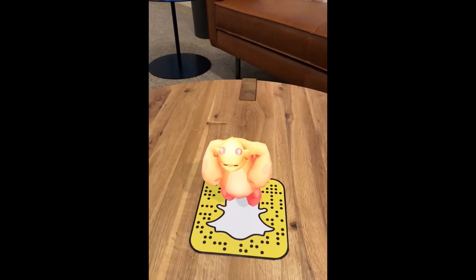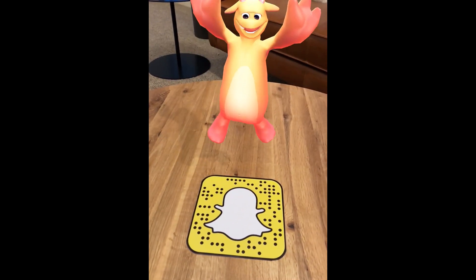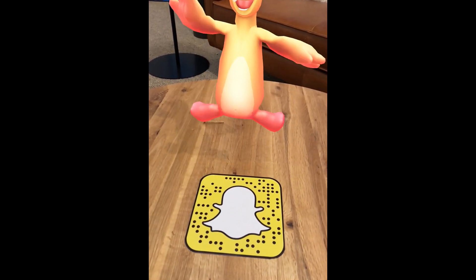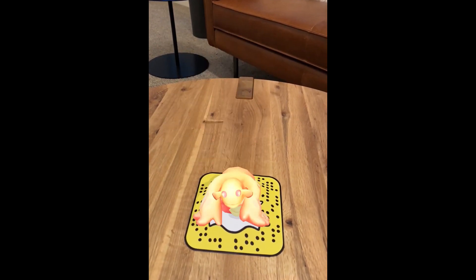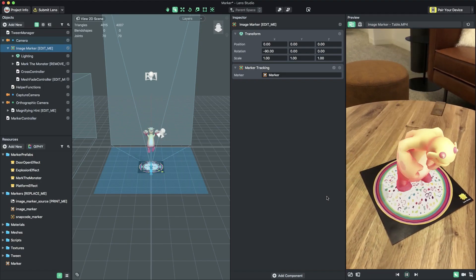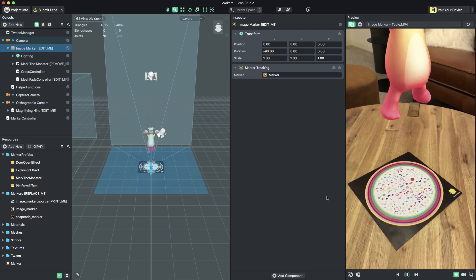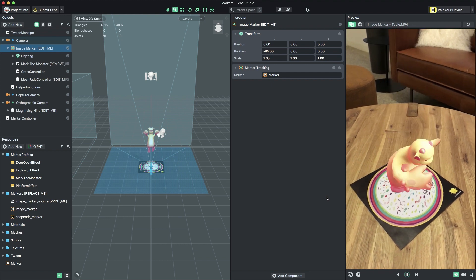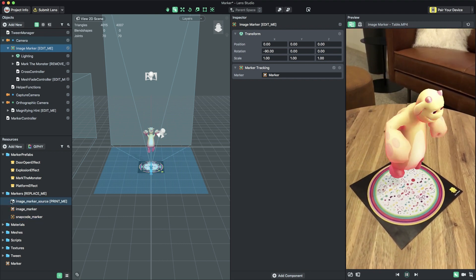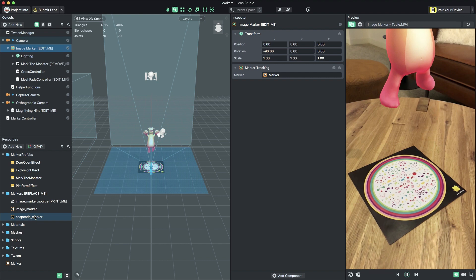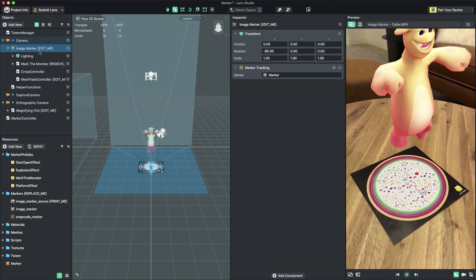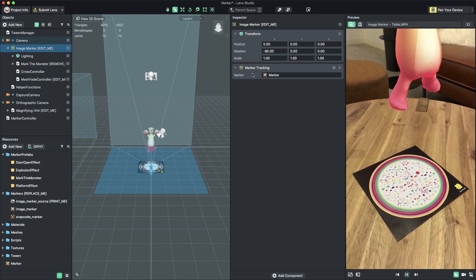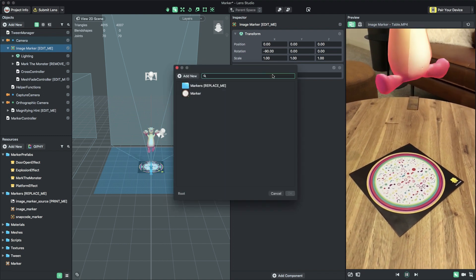You can also use a Snapcode marker instead of a custom image marker. A Snapcode marker allows you to track any Snapcode in your lens. The Marker template includes a Snapcode marker resource you can assign as the tracking target. In the Objects panel, select the object named ImageMarkerEditMe.